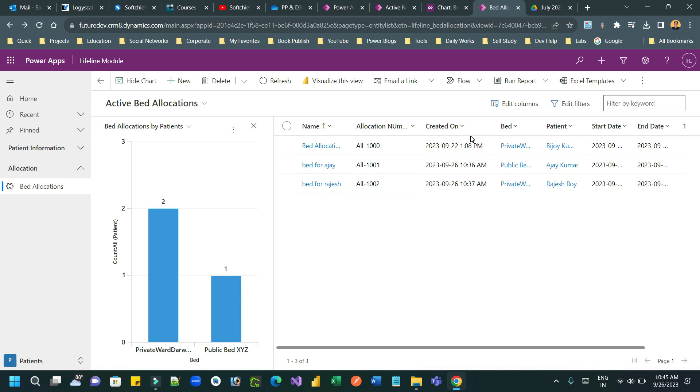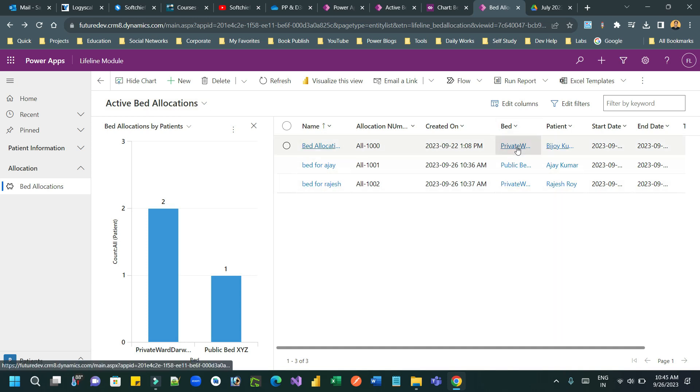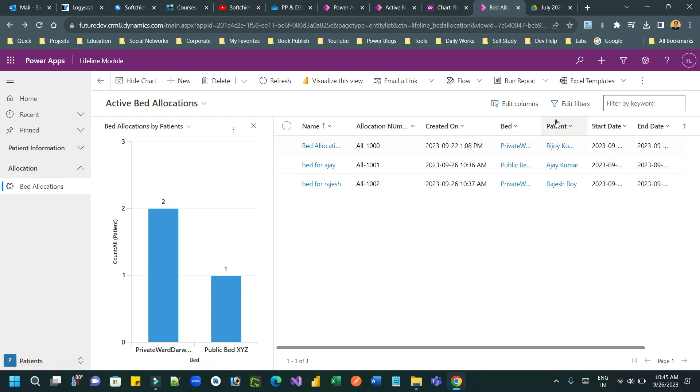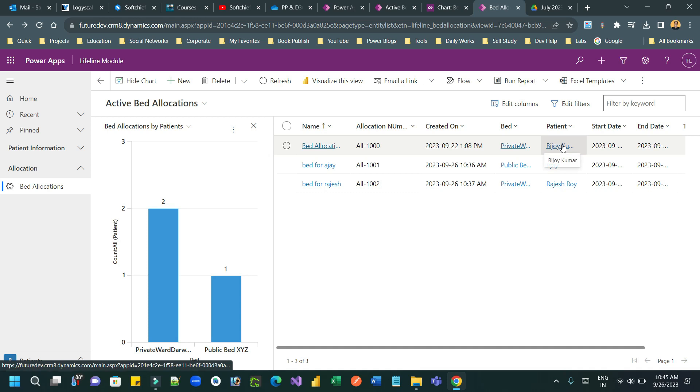So here you can see I have an entity called bed allocation. In this bed allocation, we have two lookups. One is bed lookup, which is connecting to a bed and another is patient. So which patient allocated which bed, that is the mapping here.